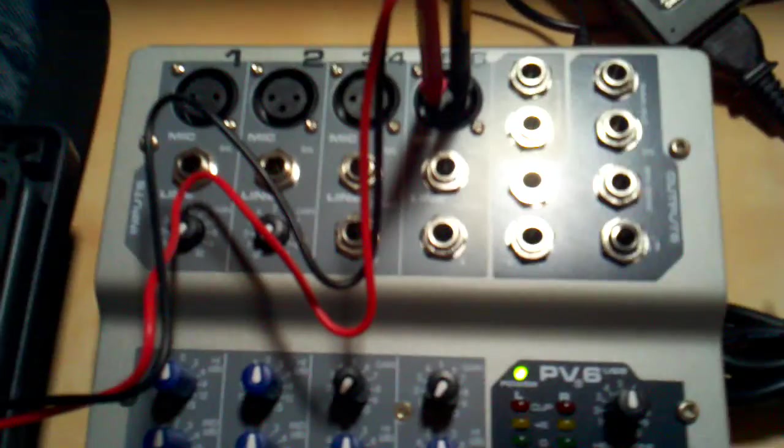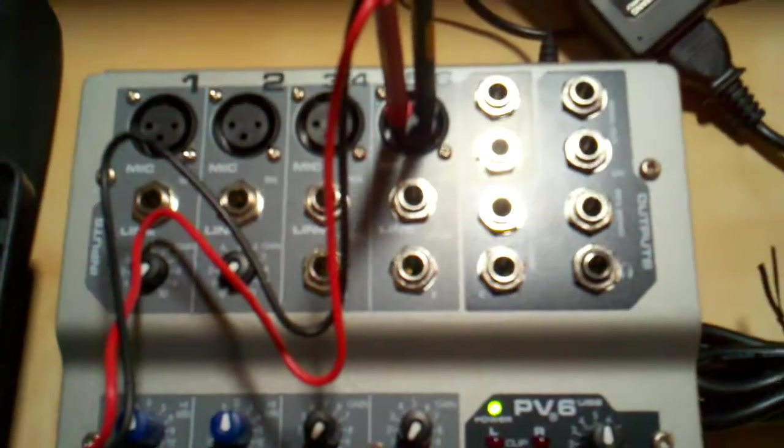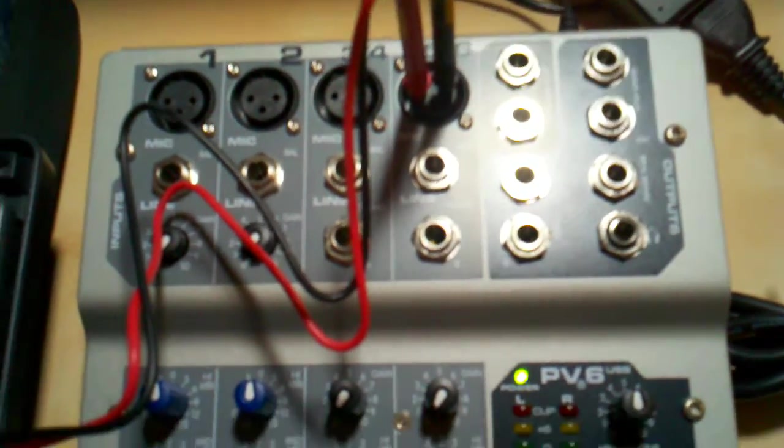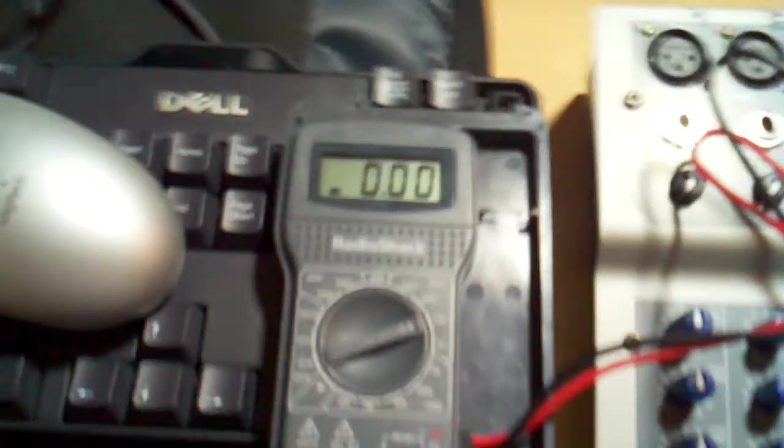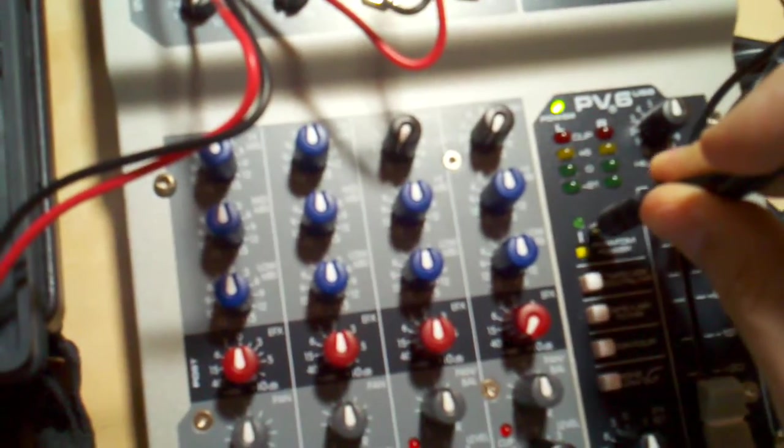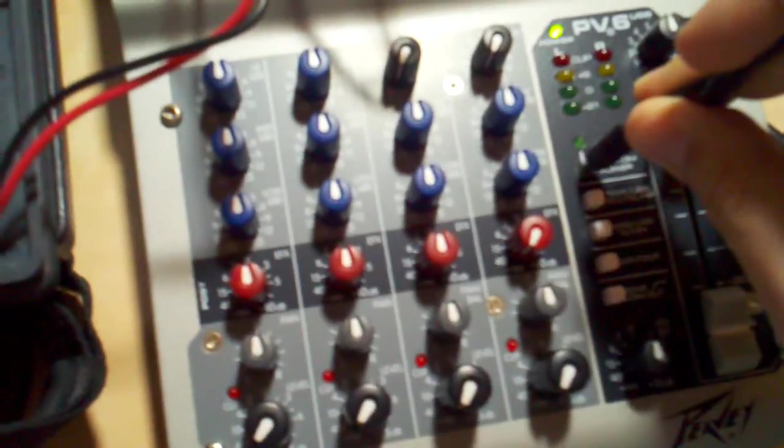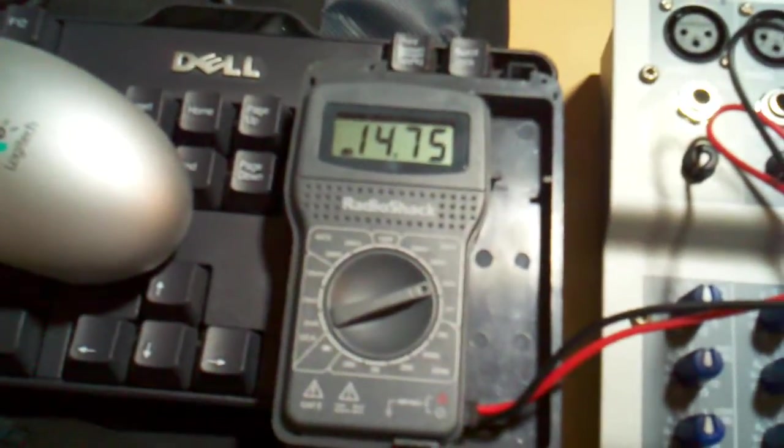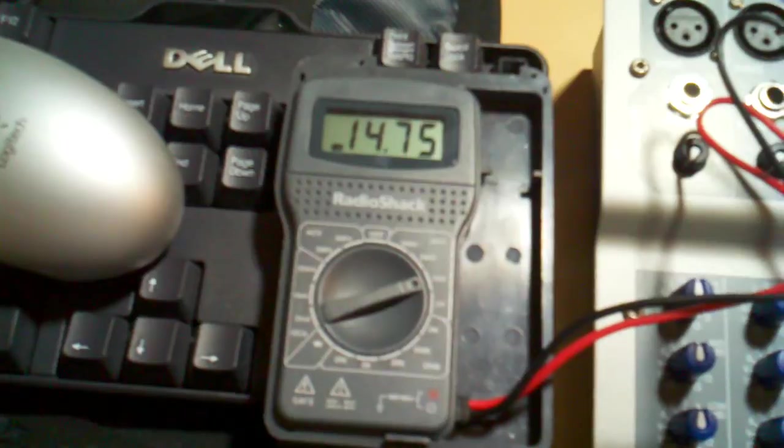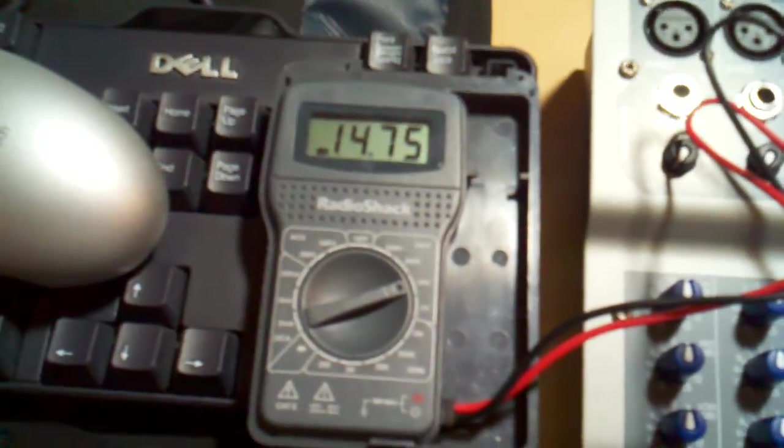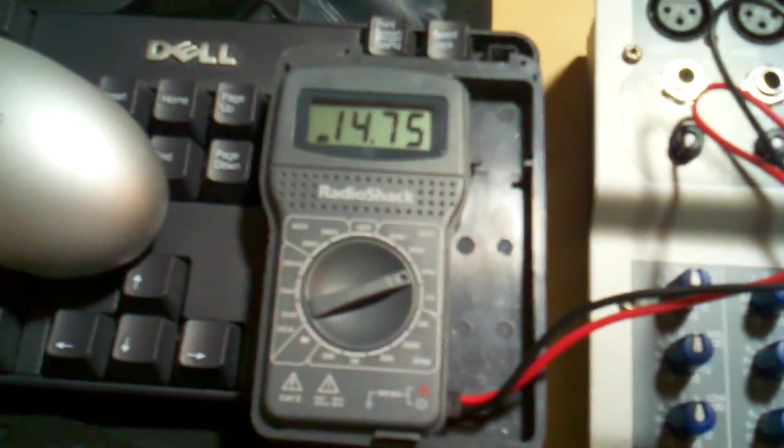I got my multimeter set up here between pins one and two. Between one and two or one and three is where you get your phantom power. When I turn it on, you only get about 14.75, so essentially 15 volts.